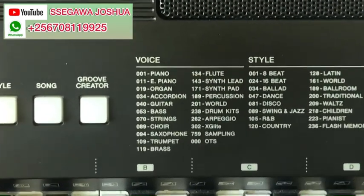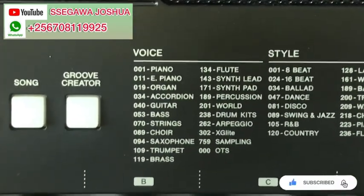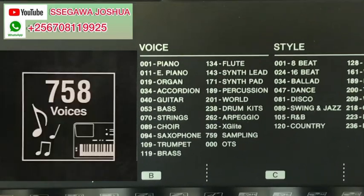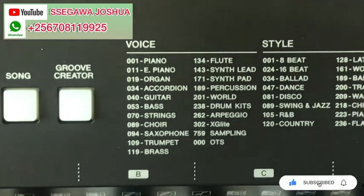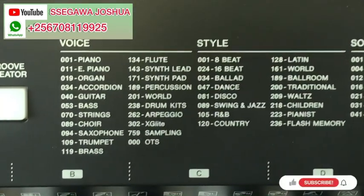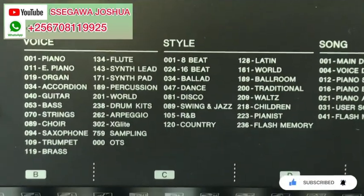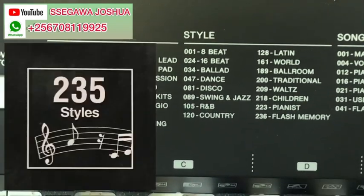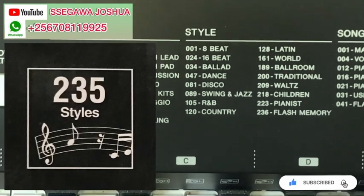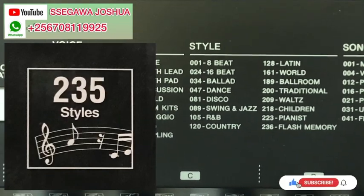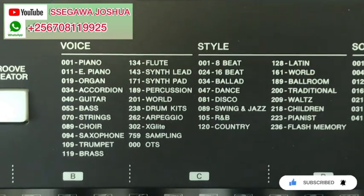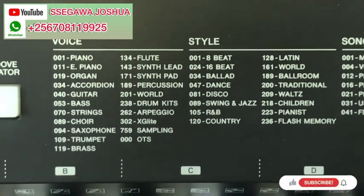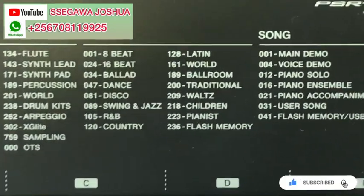I hope you are seeing very well. This keyboard has 758 voices in it. When we go to the side of the styles, it has 235 styles — not 30, not 36. Even though they wrote 36, it actually has 235 styles.